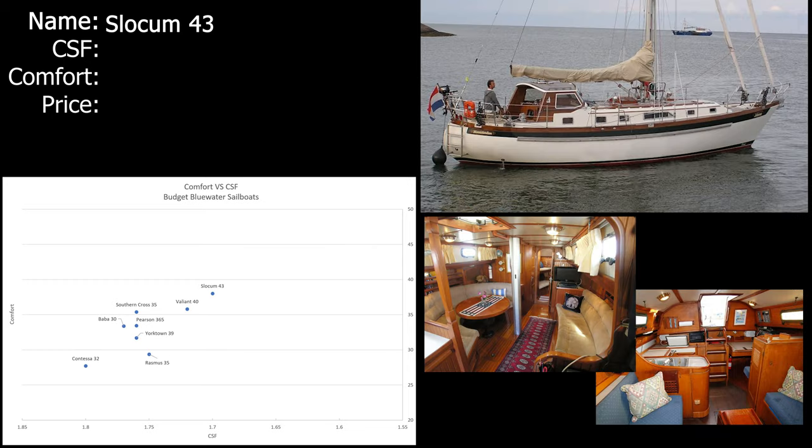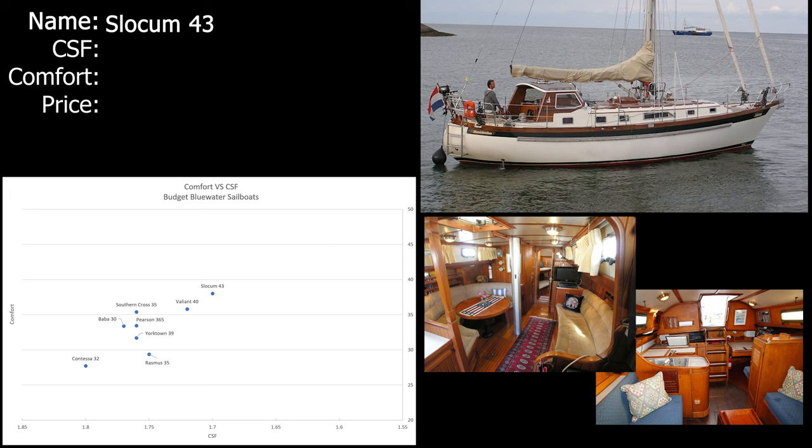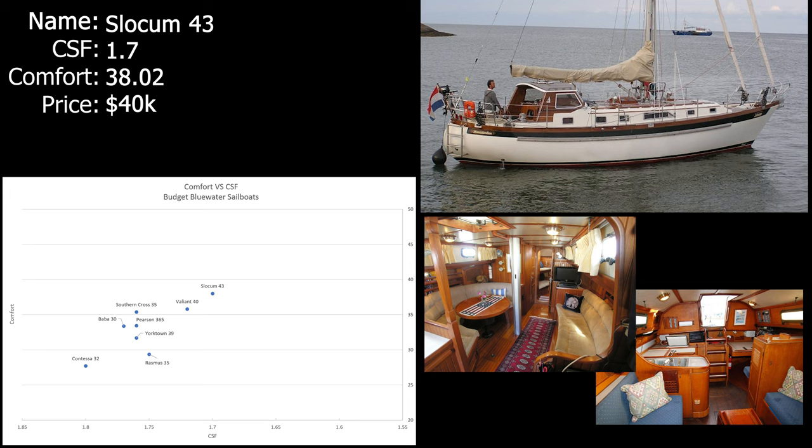Very similar to the Valiant 40 we have the Slocum 43, which honestly I really hope I end up with a Slocum 43. It is pricey at $40,000. The CSF is 1.7 and the comfort ratio is 38.02, and that's pretty much right in a sweet spot where I want to be with the boat that I'm getting. Also at 43 feet it's got a lot of space and a ton of living and party area, so I can see myself having a great time living aboard this boat.